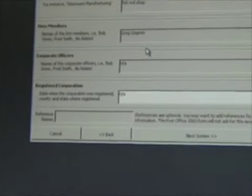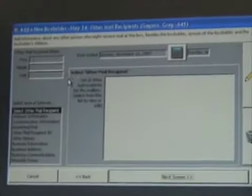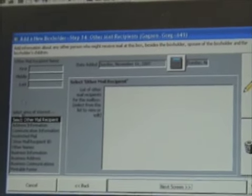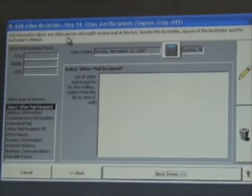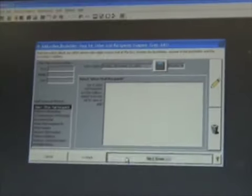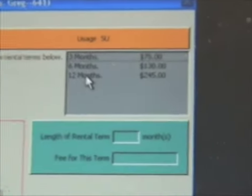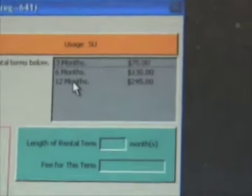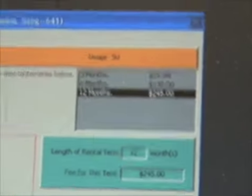For corporate officers and registered corporation, I always put N/A and I've never had any problems, so we'll stick with that. Other mail recipients for the business — this is additional information about other persons who may receive mail at this box besides the box holder's spouse or children. We're going to skip that. How many months did you want to rent? It's less expensive the more months you get — 3, 6, and 12 months available. The best deal is 12 months for $245. Let's go ahead and do that.